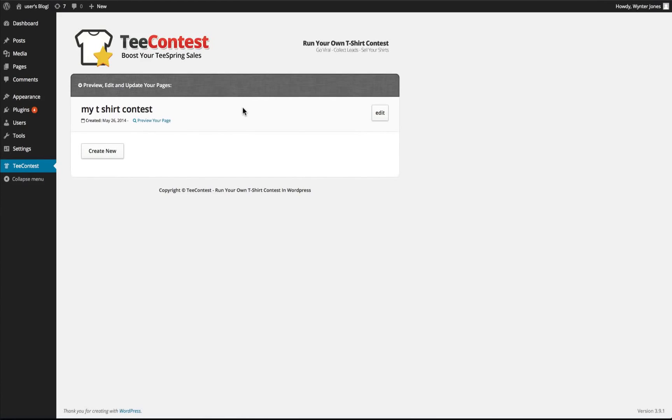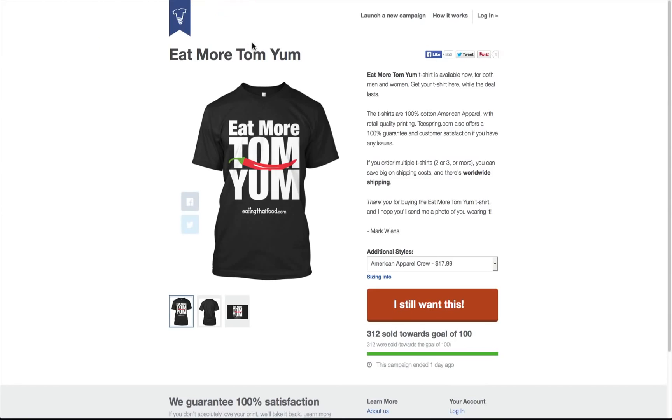In this video you're going to see how to use the contest plugin for WordPress. It's called T-Contest and you're going to run your own t-shirt contest using Teespring. So this is an example of a Teespring campaign that we're just going to use as an example.